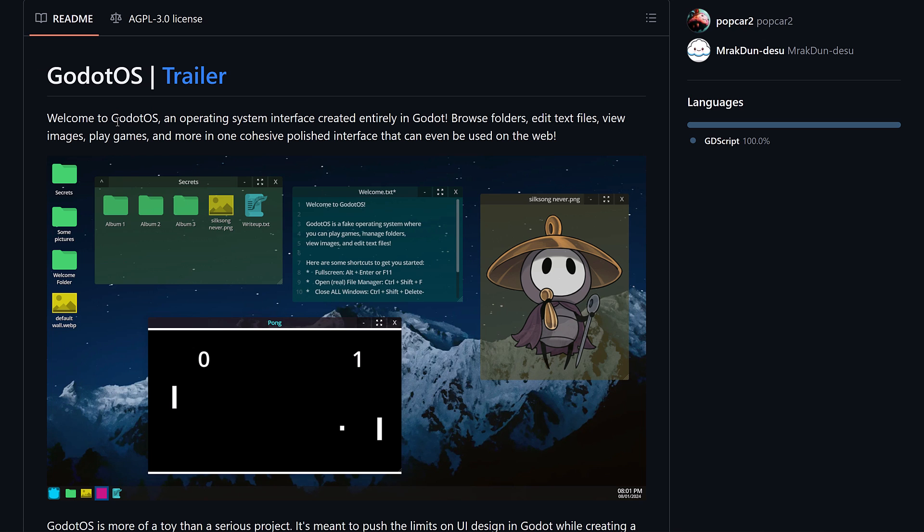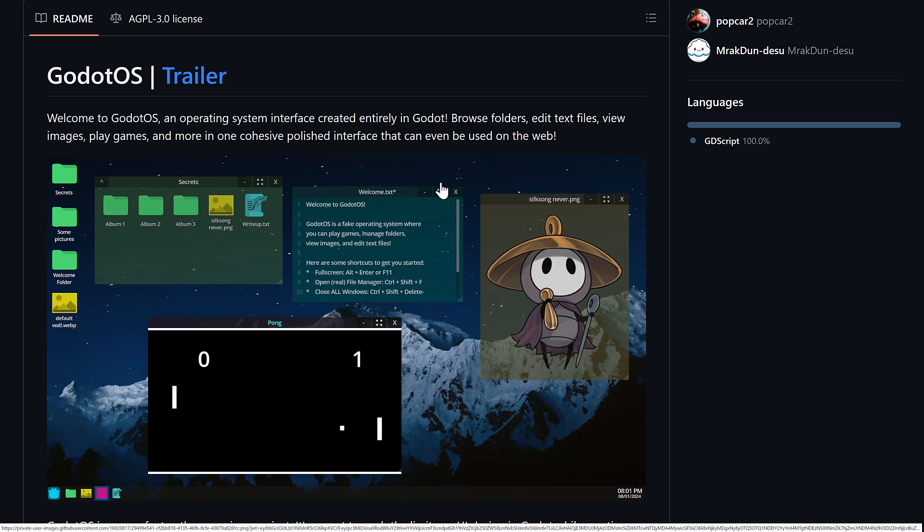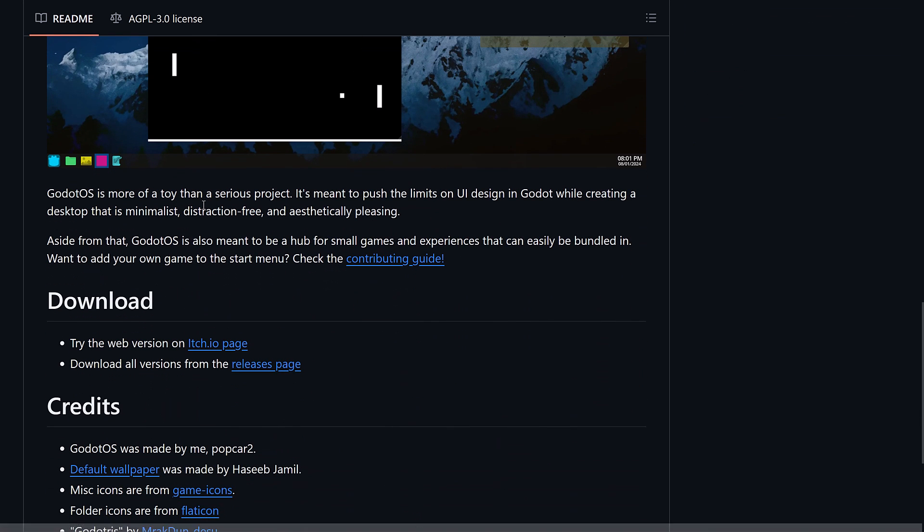This is the Godot OS, an operating system interface created entirely in Godot. Browse folders, edit text files, view images, play games, and more in one cohesive polished interface that can be even used on the web.